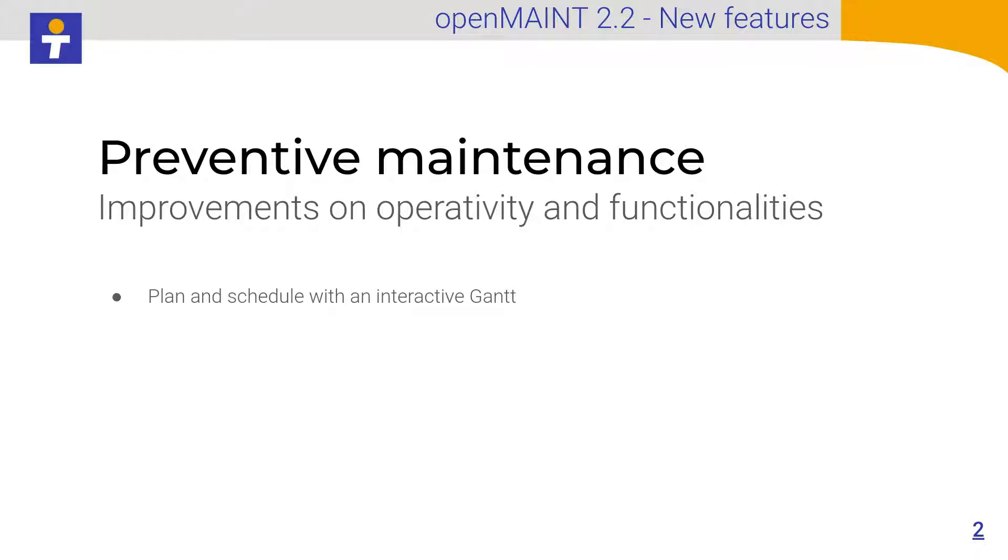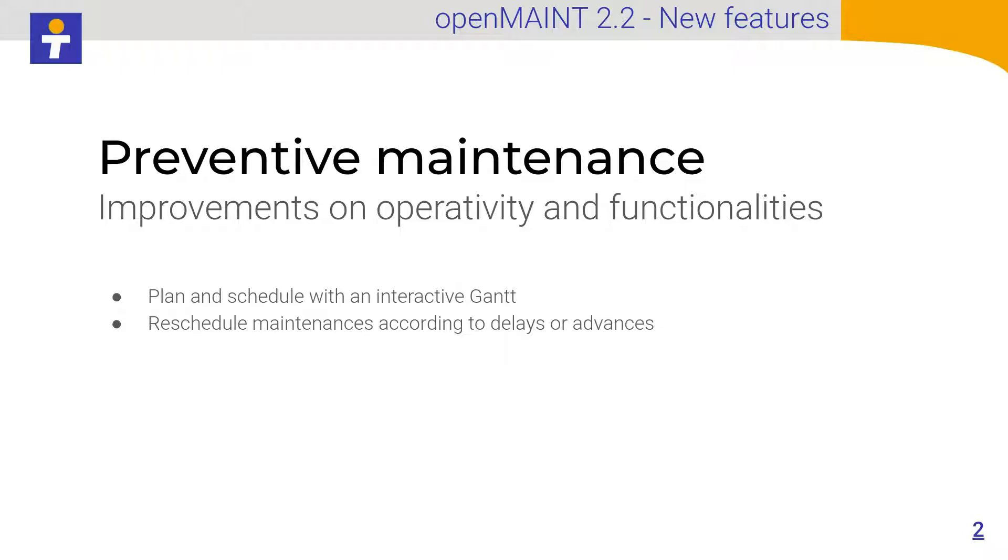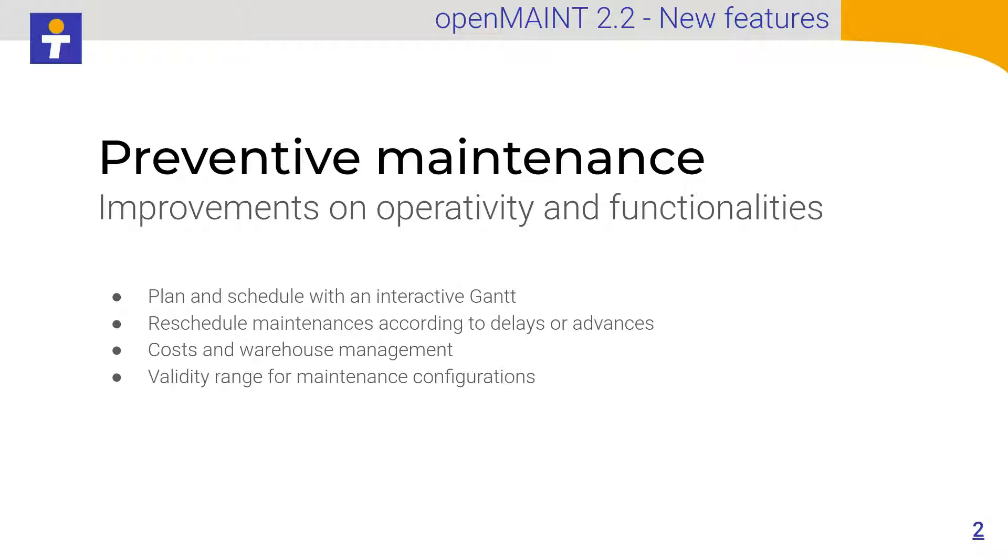We have included the interactive Gantt to plan and schedule preventive maintenance activities. Moreover, it is now possible to reschedule maintenance according to delays or advances. We have integrated the cost and warehouse management for preventive maintenance. Then, we have added the possibility to set not only a start but also an end for the validity range of the maintenance configurations.